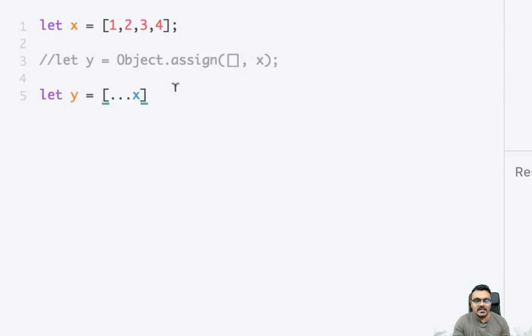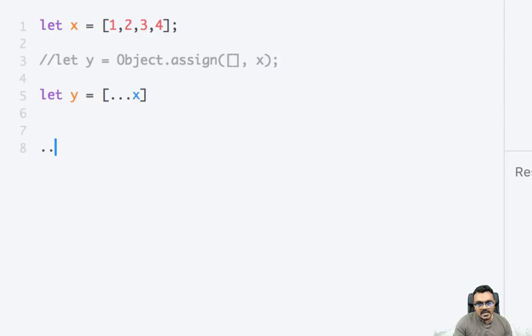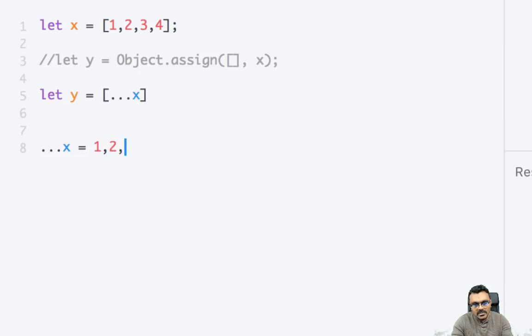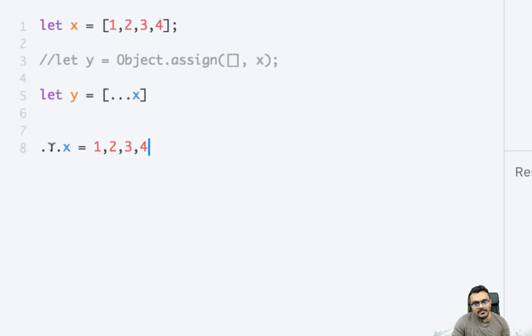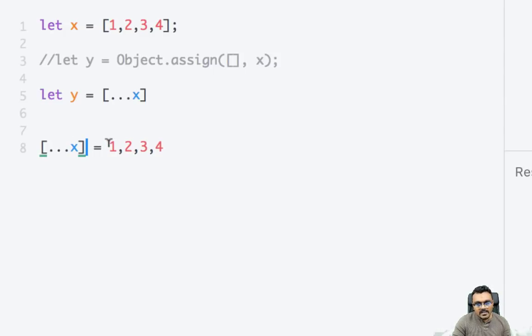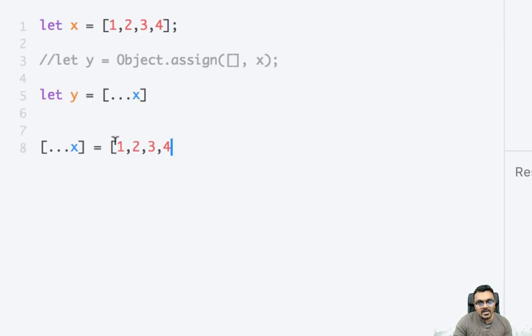The best way to visualize the spread operator is - a lot of people have a hard time understanding what it is. The way I visualize is if I do this, it's nothing but 1, 2, 3, and 4 in this array. So if I put a square bracket around it then I am building an array. Okay, so this is how I look at it. Dot dot x is nothing but sort of like arguments.